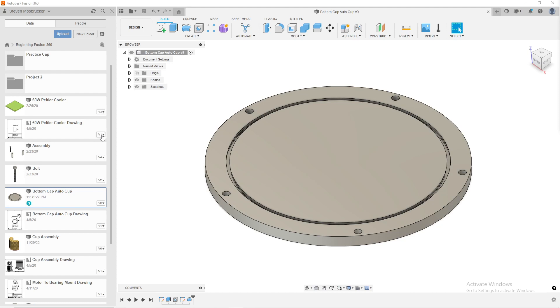So if I go here, it says version 3, version 1, version 4, version 2, and then here this bottom cap, which I have open, it says version 9.